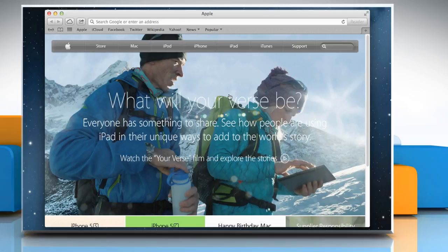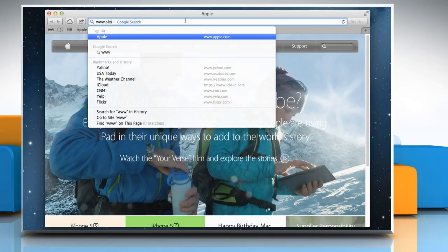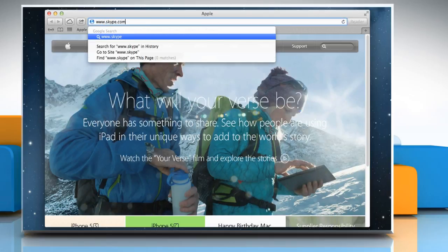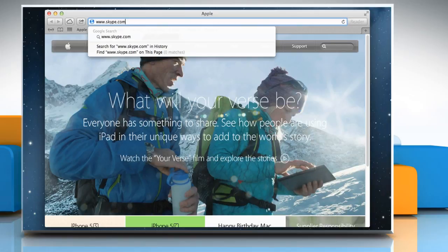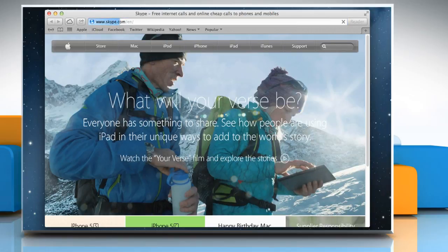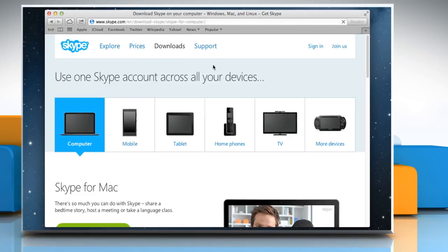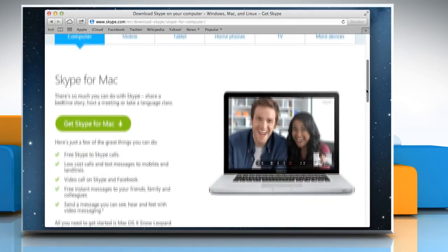To download Skype, type www.skype.com in the address bar and then press the Return key. Click on Downloads and then click Get Skype for Mac button.